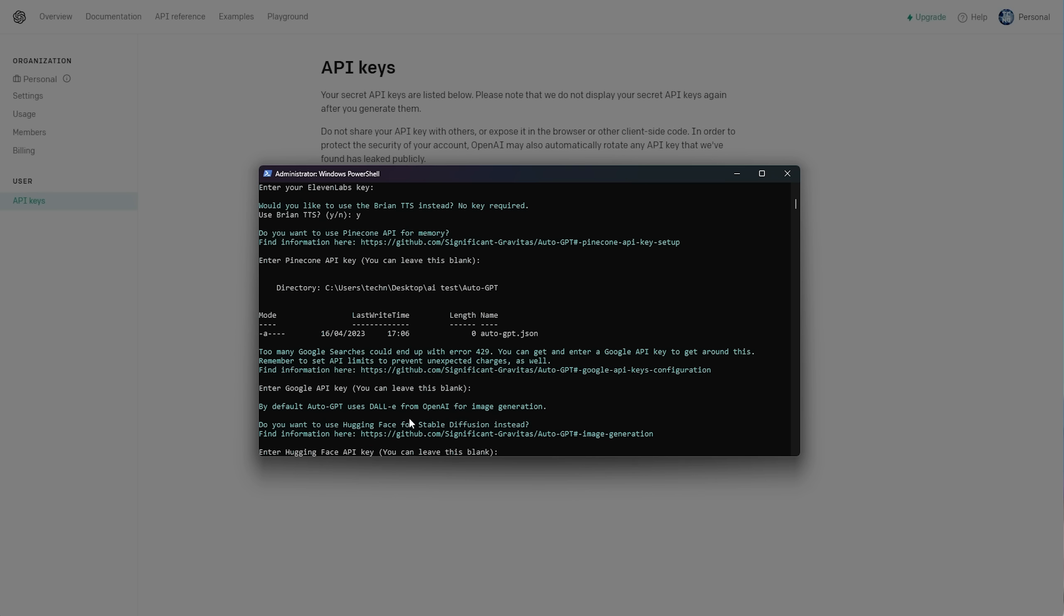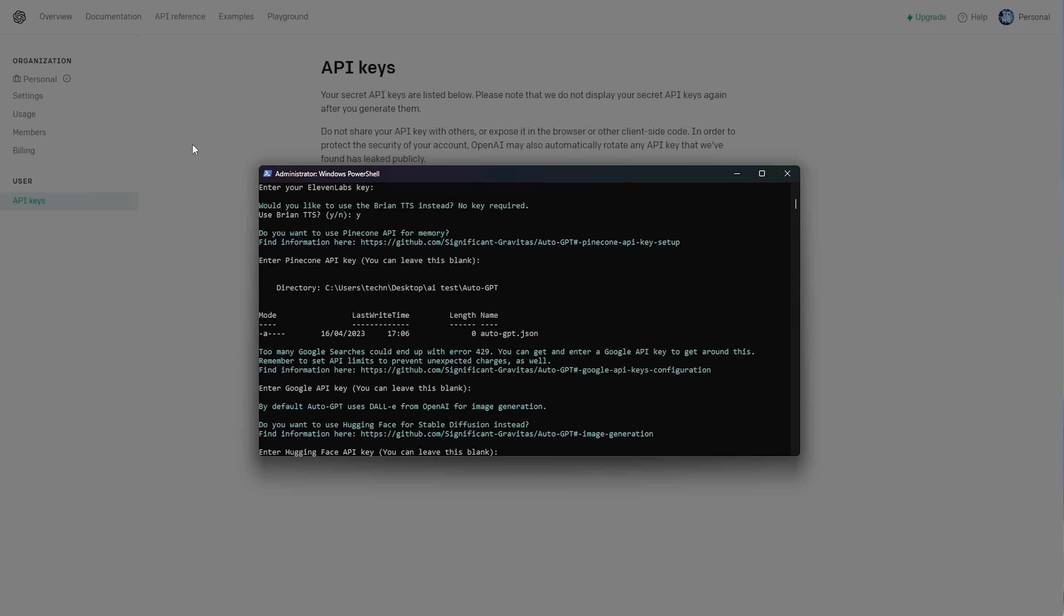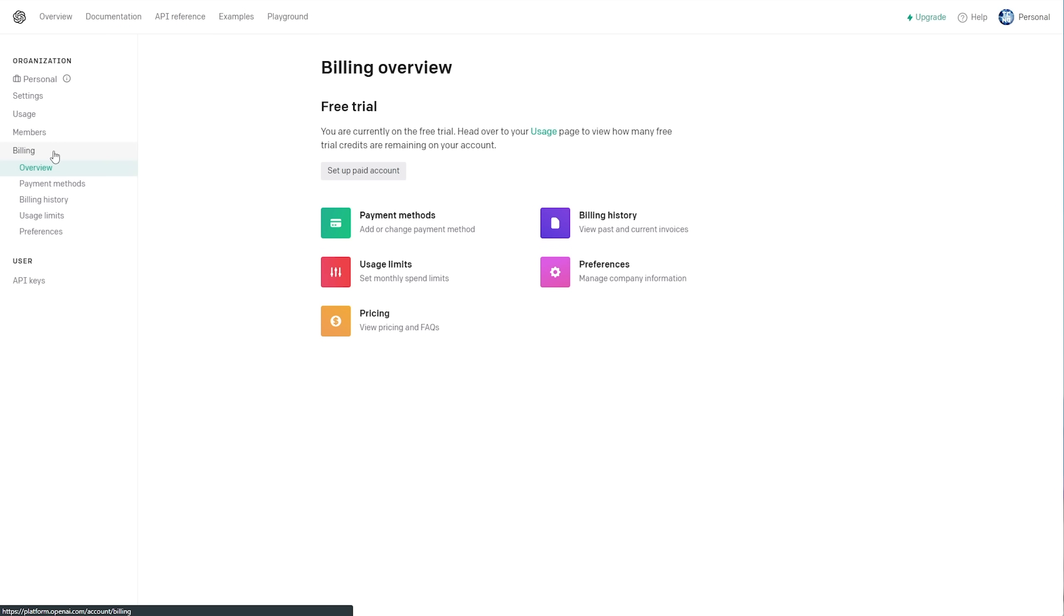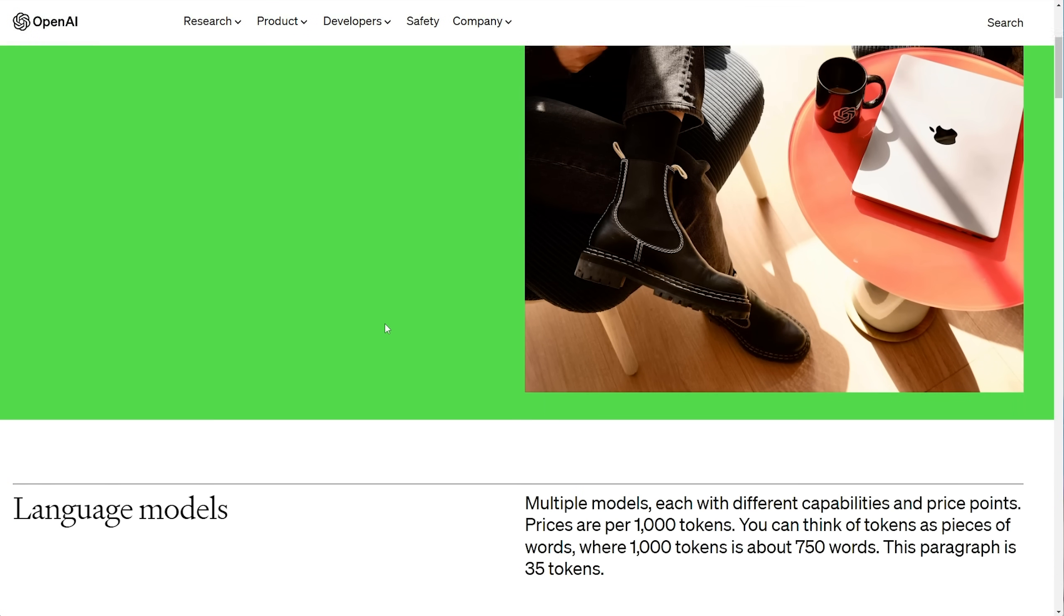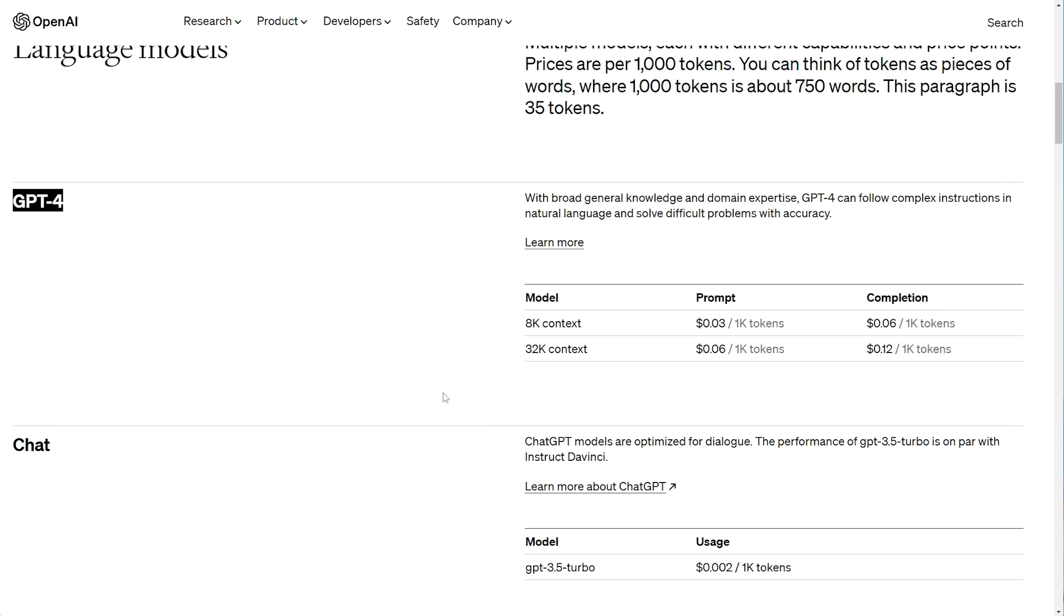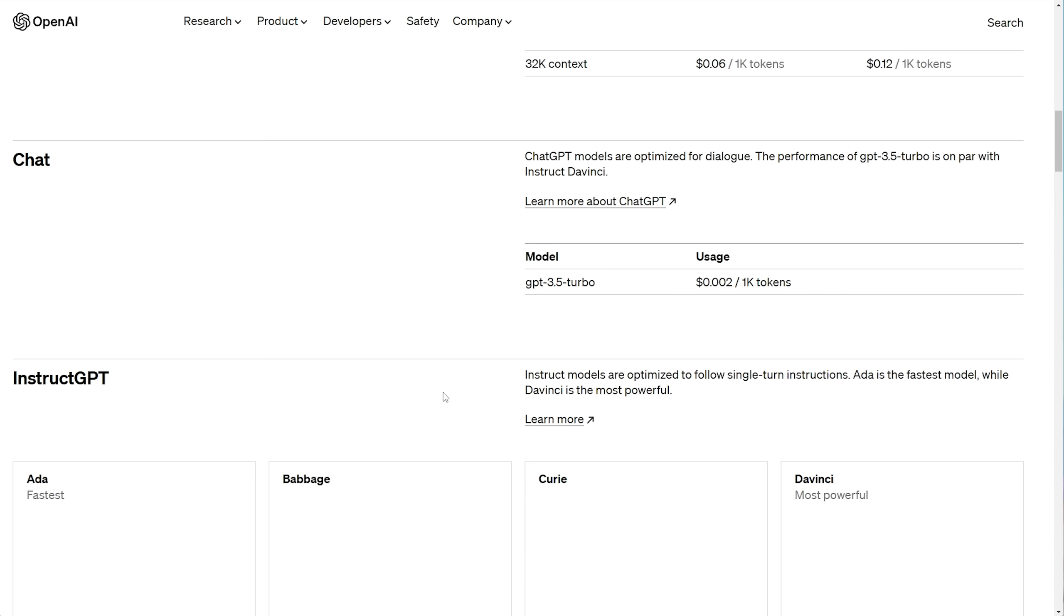Then, it'll ask us about image generation, which by default, it uses DALI from OpenAI, should we want images to be generated. And of course, you will be charged for these, as we're using OpenAI's API key on our paid account. You can find prices on the billing section of platform.openai.com and pricing over here. You'll also find this linked down below.